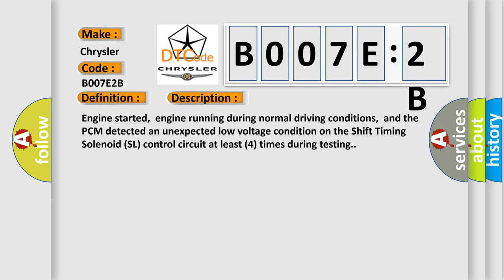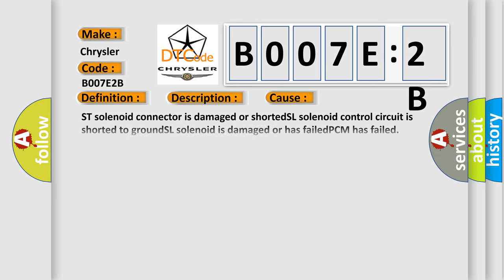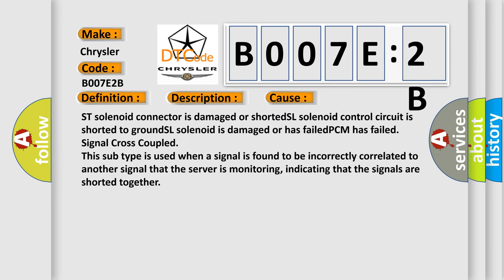This diagnostic error occurs most often in these cases: ST solenoid connector is damaged or shorted, SL solenoid control circuit is shorted to ground, SL solenoid is damaged or has failed.